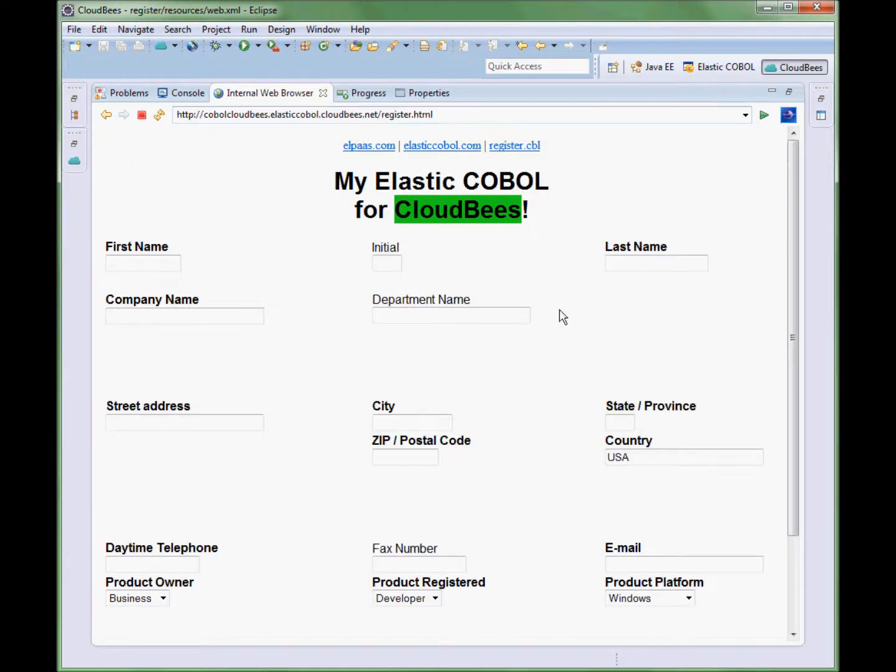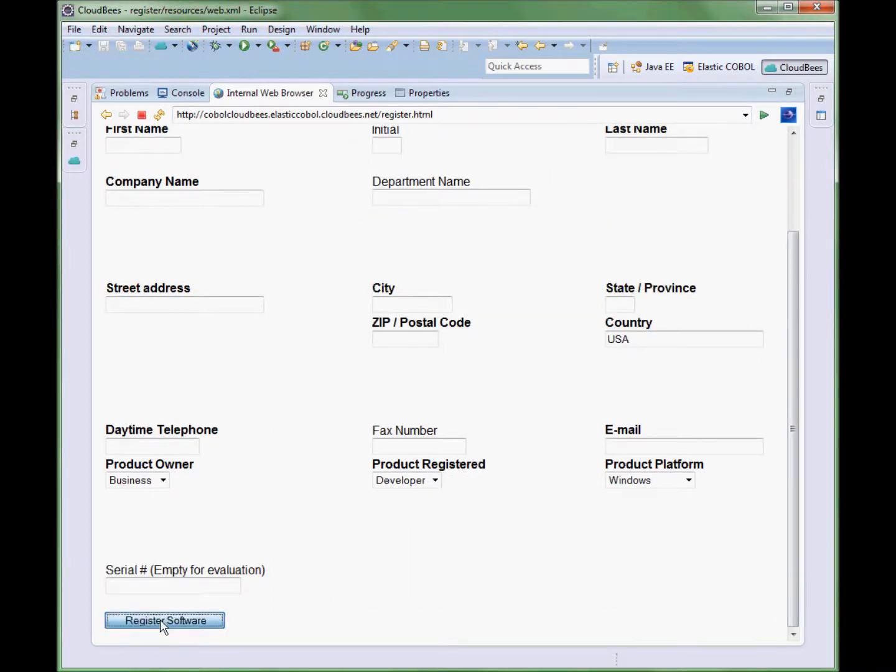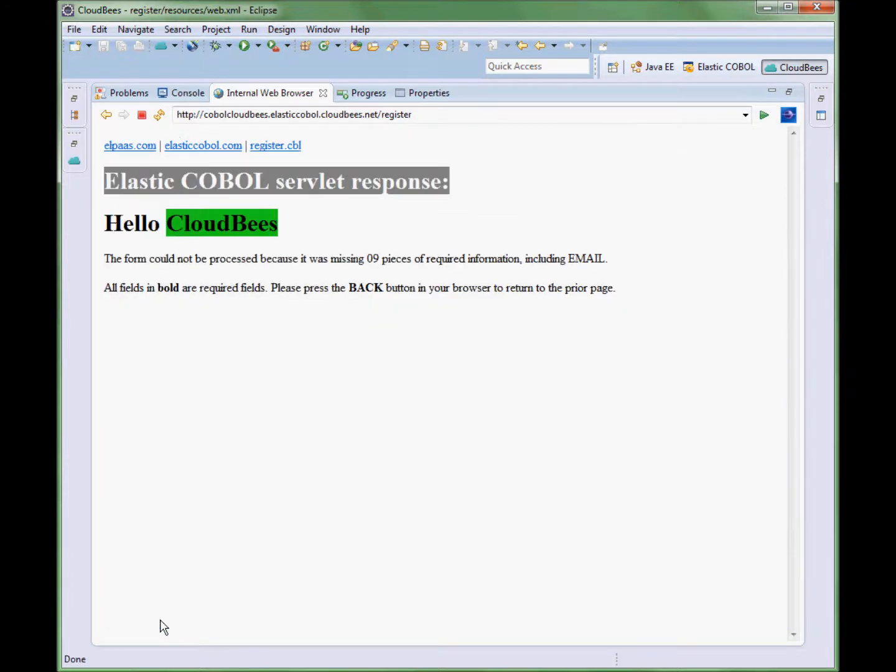Once again, without any data entry, we will see exactly the same result as before when we ran the application locally.